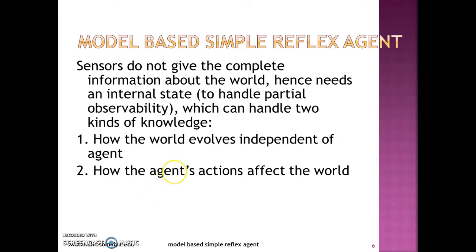The best agent architecture for this particular problem is the model-based simple reflex agent. The sensors do not give complete information about the world in one percept, so we need to maintain an internal state, which gives us information about two things: how the world evolves without the agent, and how the agent's actions affect the world.